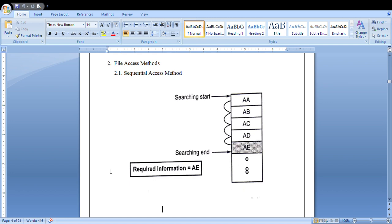At that point, as the figure is showing, searching starts from the top of that particular memory location. If you want to access the required information, you should check each and every block in the memory location. This is the sequential access method — sequentially, one after the other, you will be searching through each and every block in the memory location.